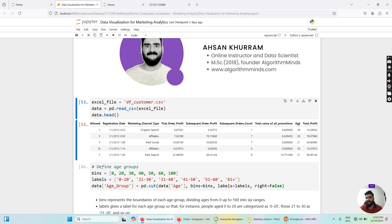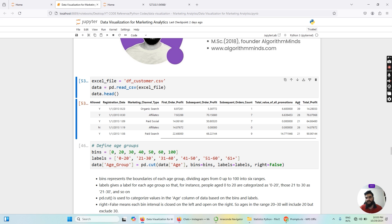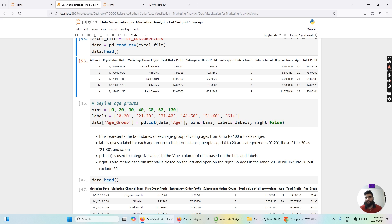We have an age column which is of interest — based on that column we will generate additional data. We also have a total profit column. Now, coming back to data generation for plotting: we are going to segment customers based on age group. For example, customers within the range of 0 to 20 will be segmented differently from customers in the range of 21 to 30. We will analyze the age column and create an additional column in our dataframe that holds the label identifying which age group each customer belongs to.